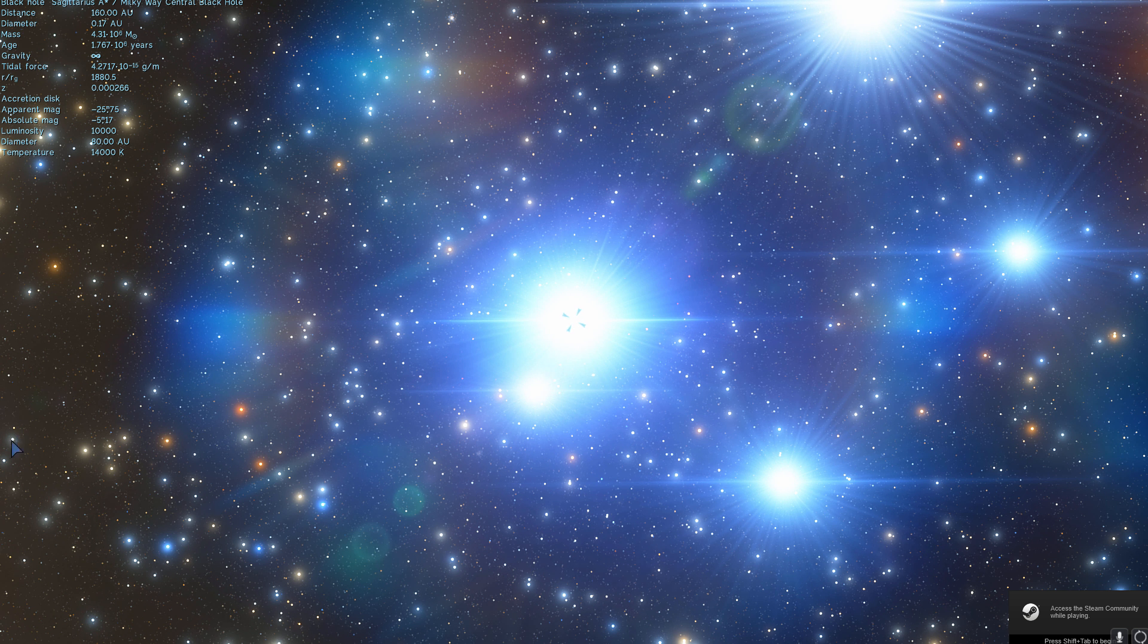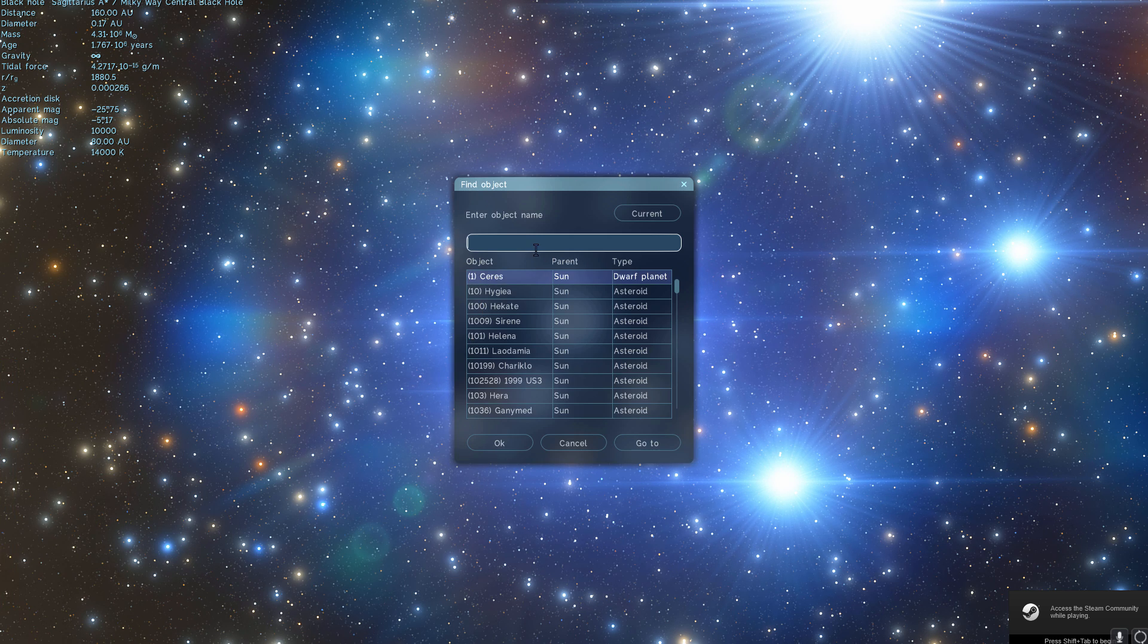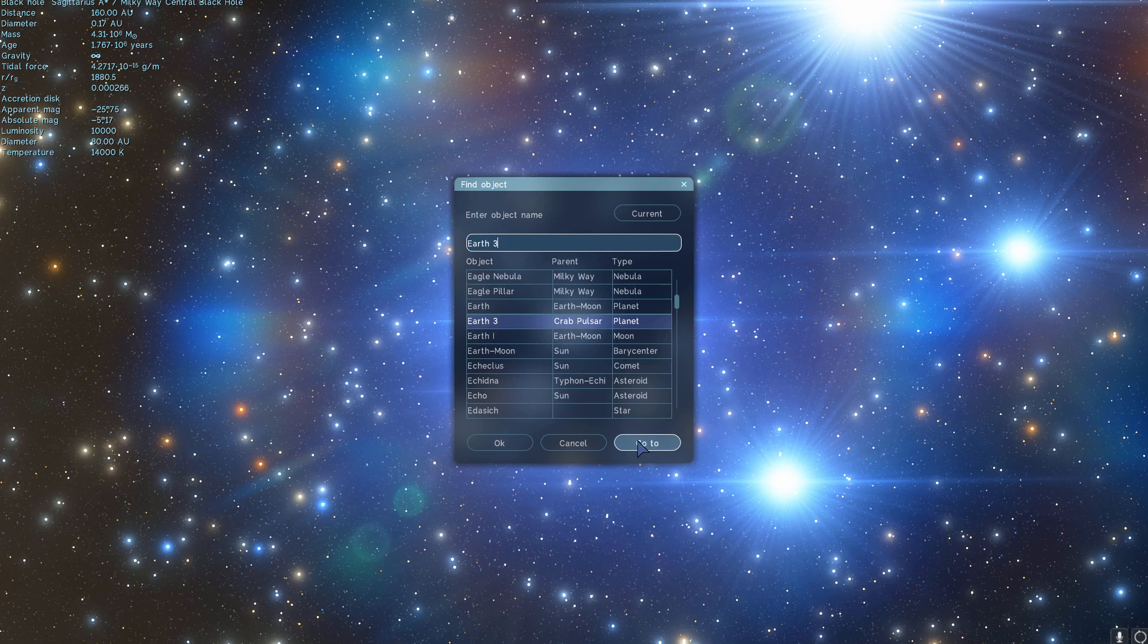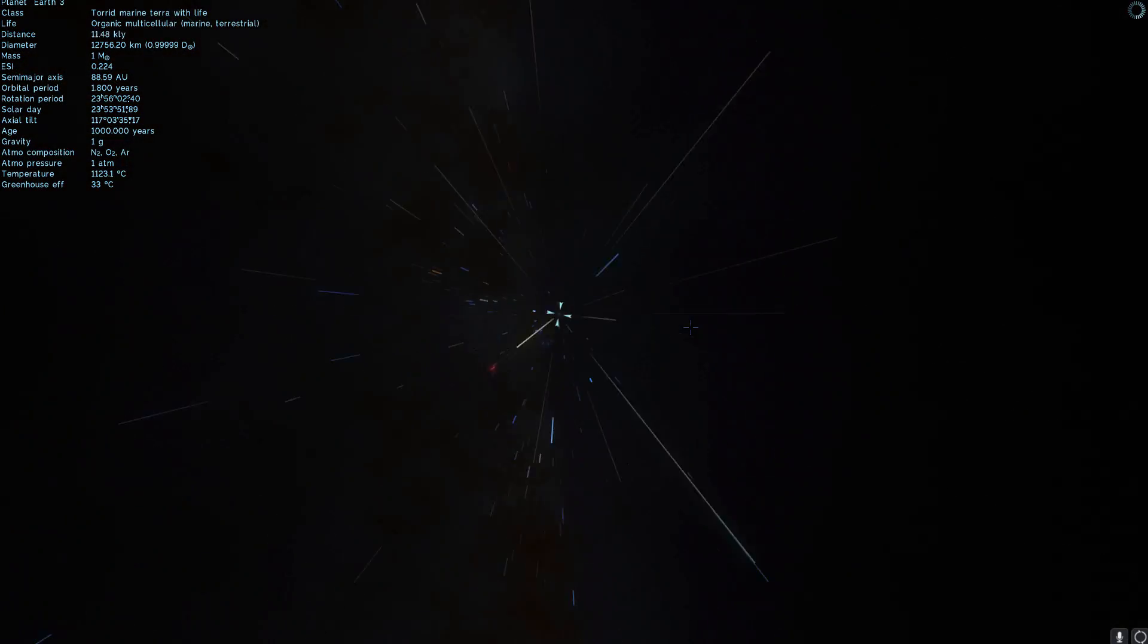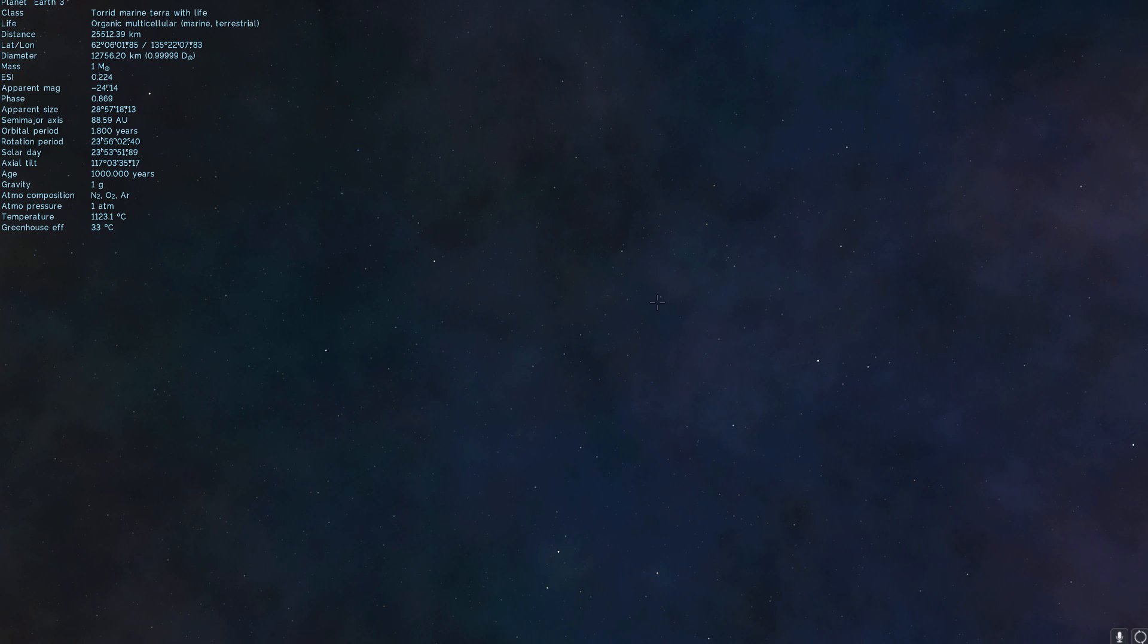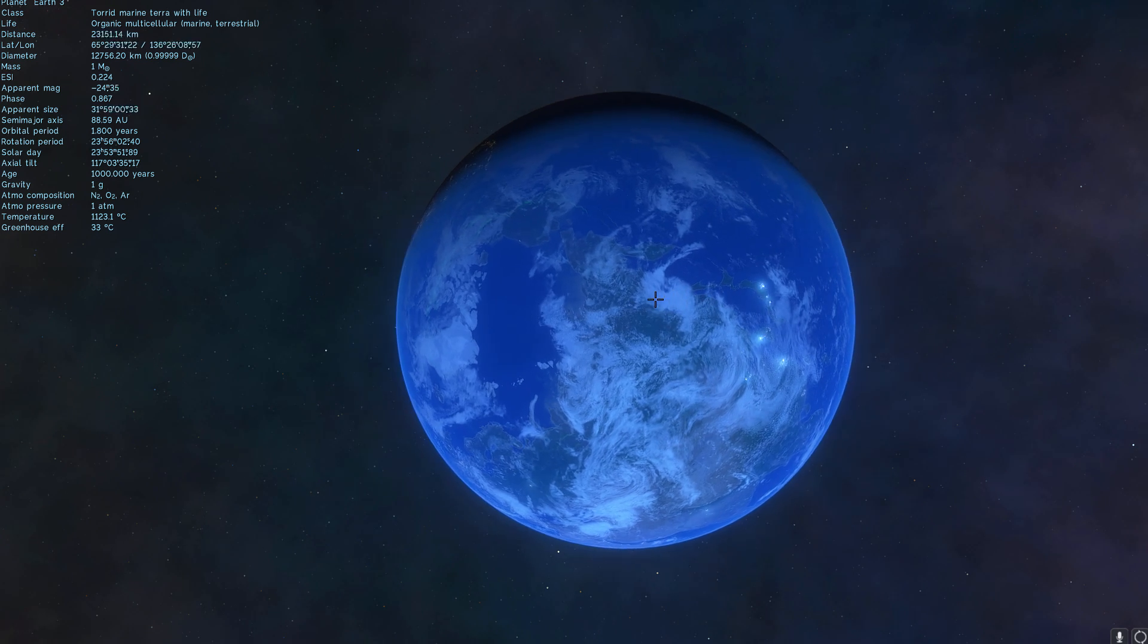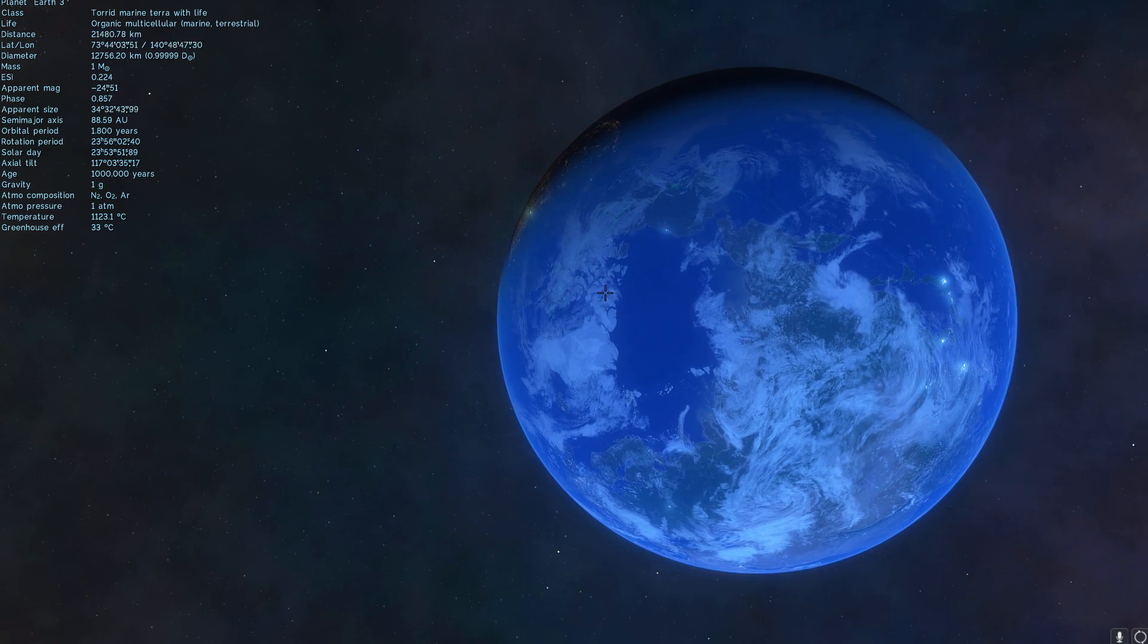So once you restart Space Engine, you will now be able to go into the search engine, type Earth 3, and look at that. It's now around CREP-Pulsar. And it's essentially inside the nebula known as CREP-Nebula.